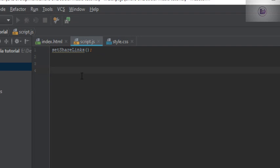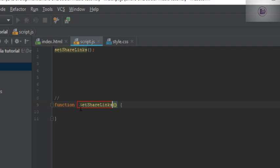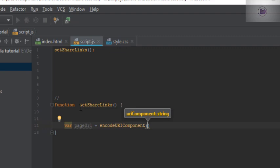I'll call it `setShareLinks`. This function would be called as soon as I am launching the page. So let's give the definition of the function. The function name is `setShareLinks`. Inside this function, we need the page URL of our own page, so we need to create a variable called `pageURL`. I'll be using `encodeURIComponent` — this will get us the URL of the page.